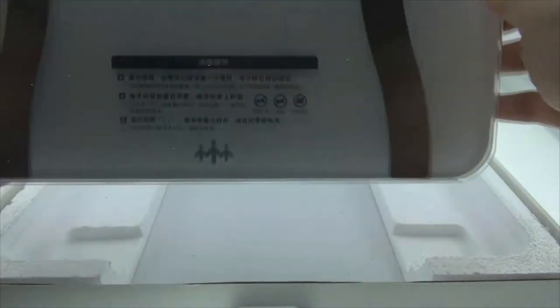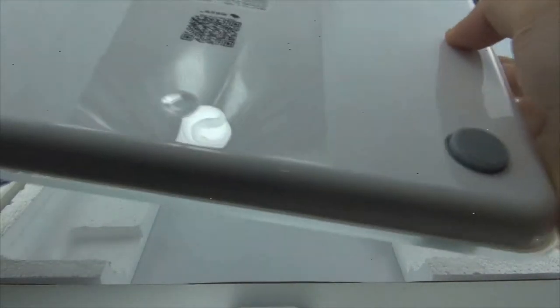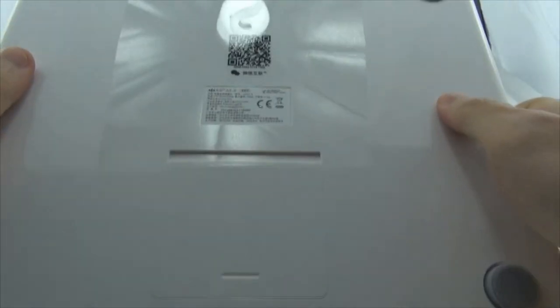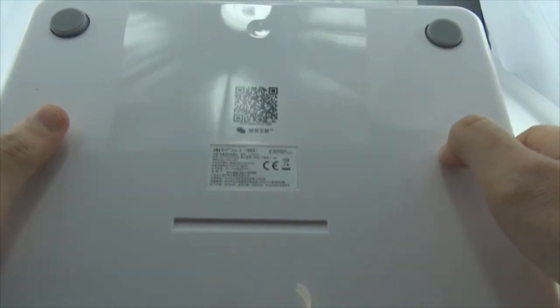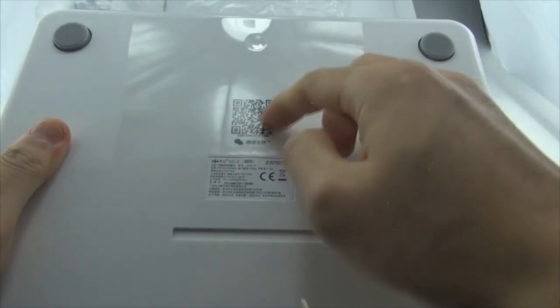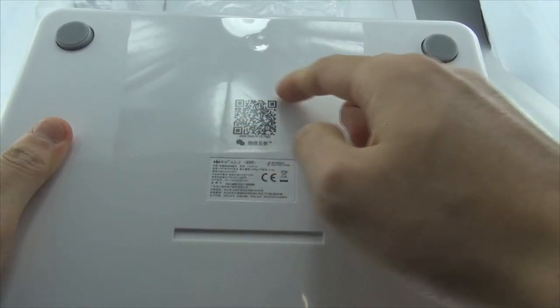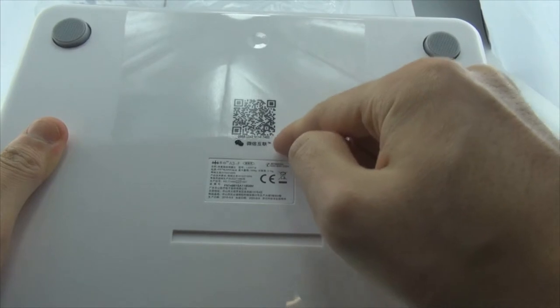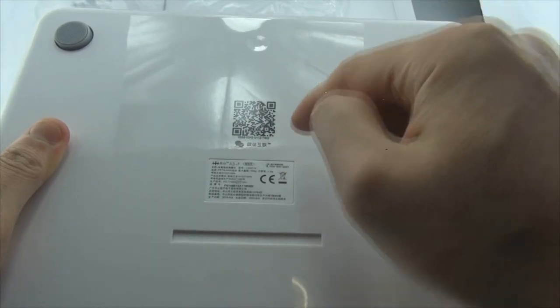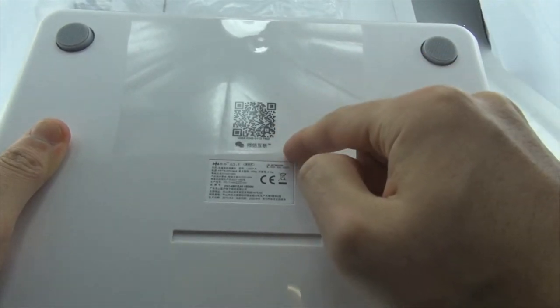Okay, and then let's see the bottom part. You can see the QR code. You can scan it and then connect your device with the scale.